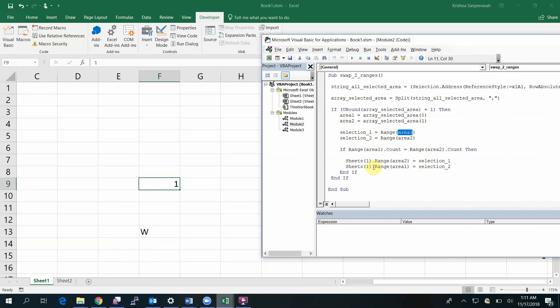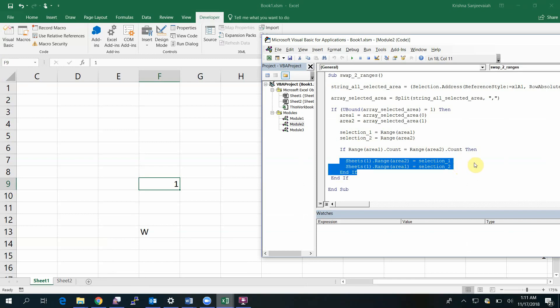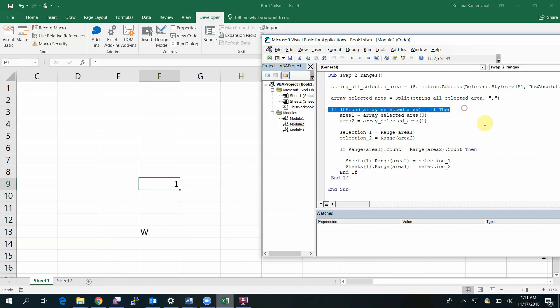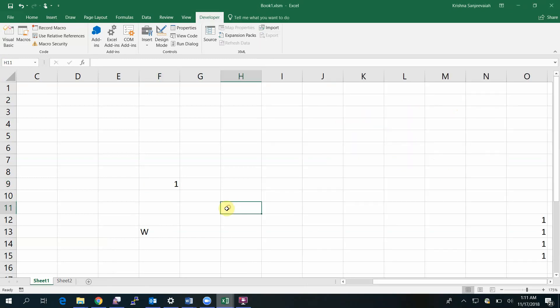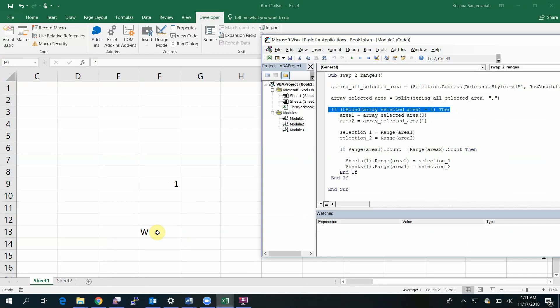Then swapping the values finally. Note that I have two if conditions. The first one is to check whether I have selected two areas. Suppose if I select this and run the macro, it won't run.